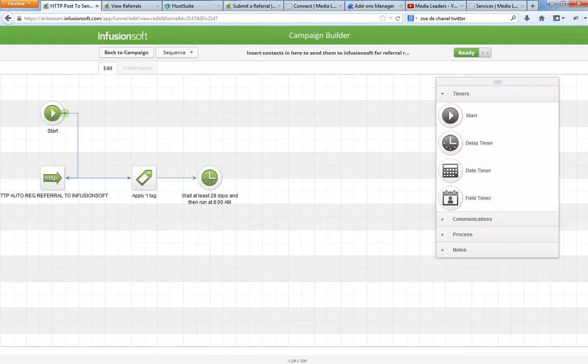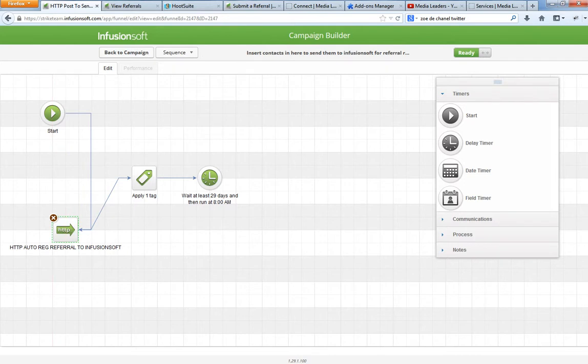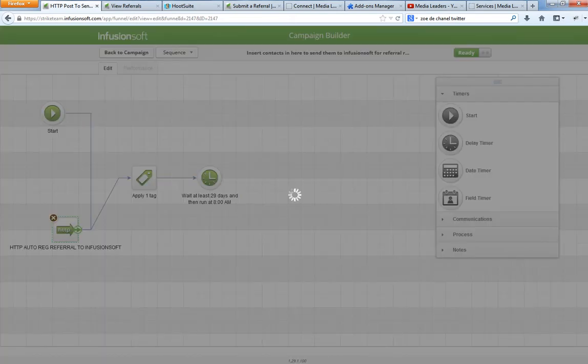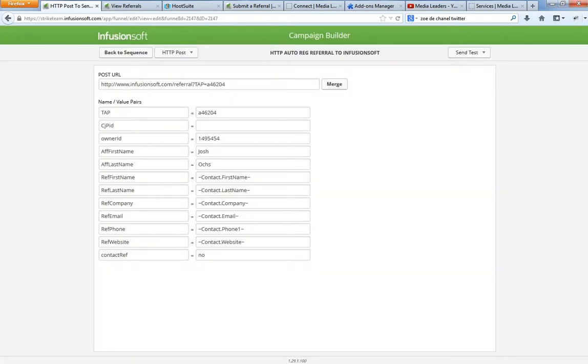Watch carefully. We've got a start button and then we have something here called HTTP auto reg referral to Infusionsoft. Thanks to Evan for helping me set this up and Trent for connecting me with Evan. We're going to double click on this. I'm going to copy and paste this into a text document link below this video so you can see it. I've got the post URL. I've got my special code here. And if you're a referral partner, you know what that code is.